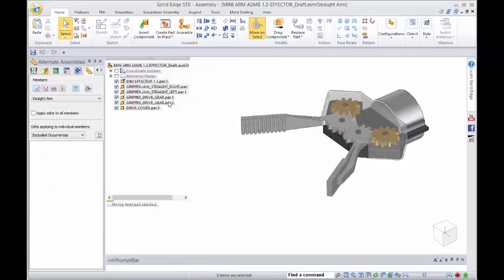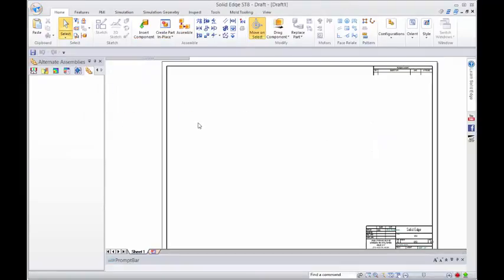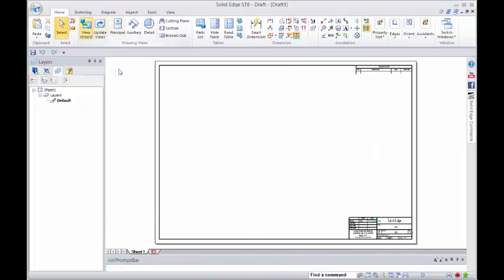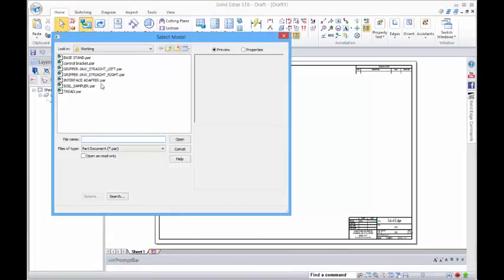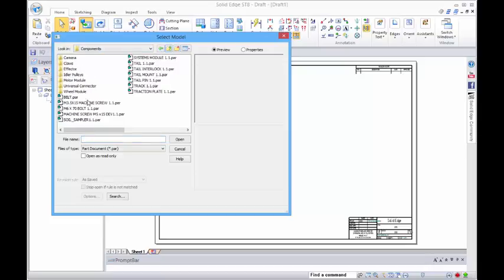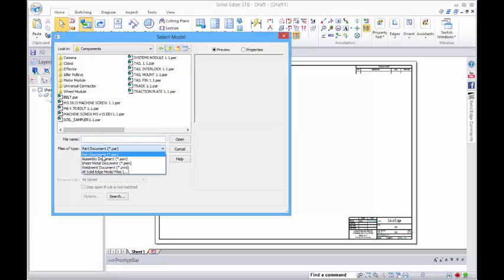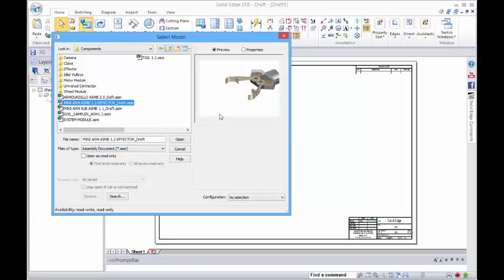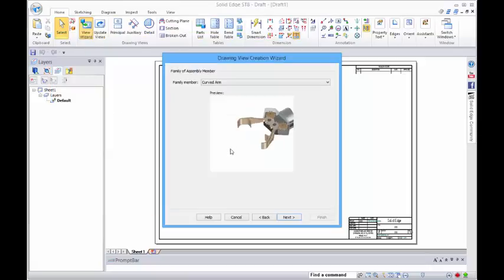Then when we go into our view wizard and we go down into this directory here where the assembly is held, and this one here, once we go open...